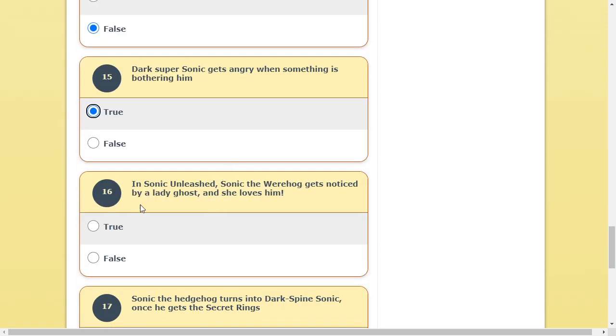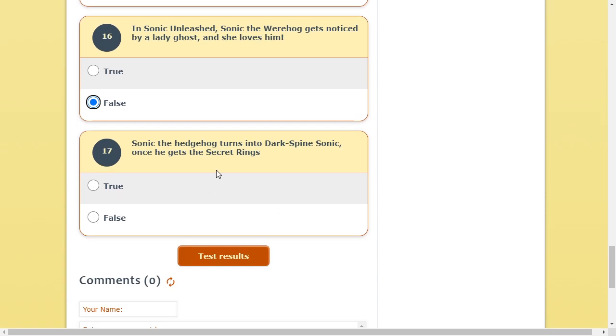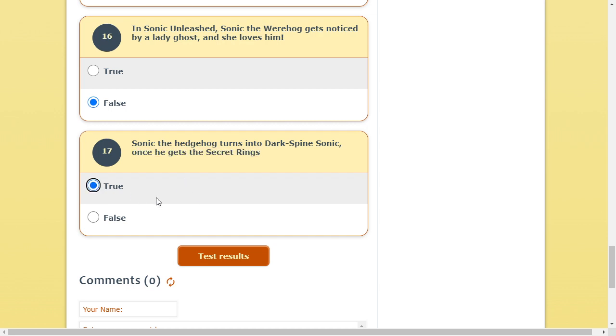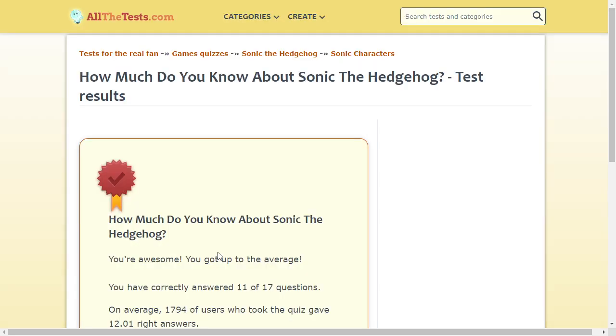Dark Sonic. Is Dark Super Sonic. It's Dark Sonic. Not Super Sonic. Yes. That's obviously true. Sonic. No. No. That's. Is that true or false? That's false. Dark Spine Sonic. Once he gets the secret rings. That's true. Okay. Anyways. Test results. I did it. Amazing.